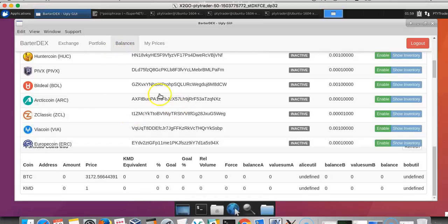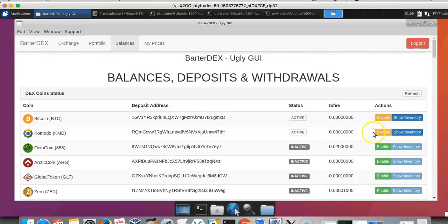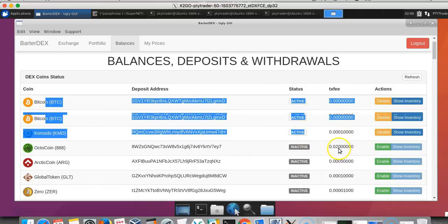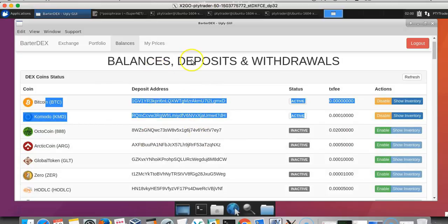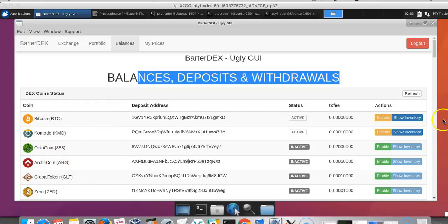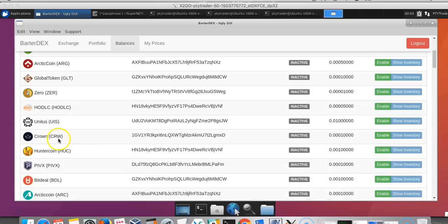We can go through the other options here. Bitcoin and Komodo are enabled. You can enable and disable coins through the balance tab. For example, if you were to enable Crown, you would have to install Crown D, run it, sync the blockchain, and then you would be able to run the BarterDEX GUI.